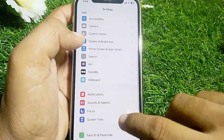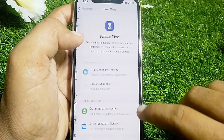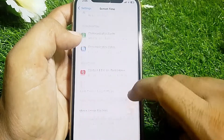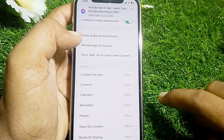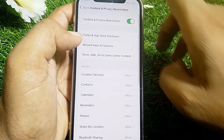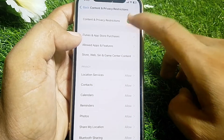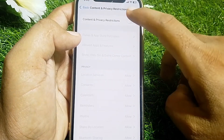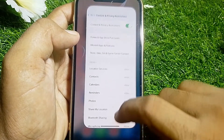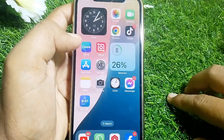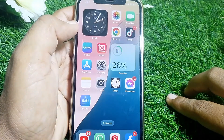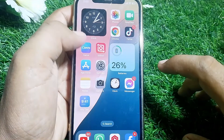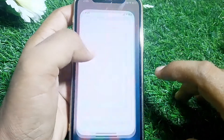Open Settings again, scroll down and locate Screen Time, then tap on it. From here, go to Content and Privacy Restrictions and turn off Content and Privacy Restrictions. After that, check if Apple Pay is working or not.